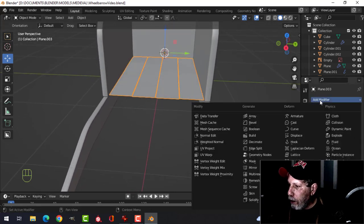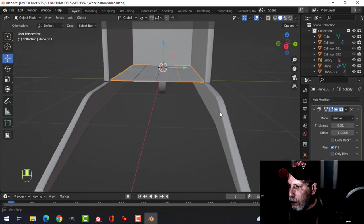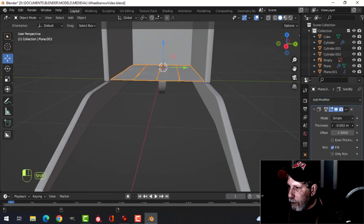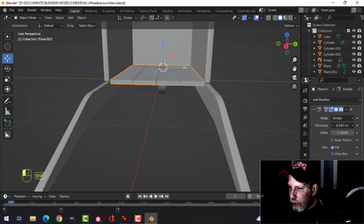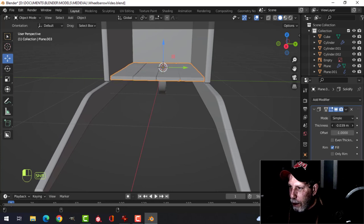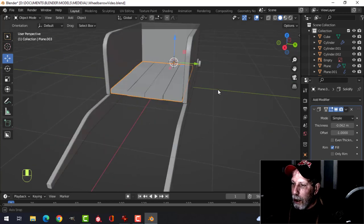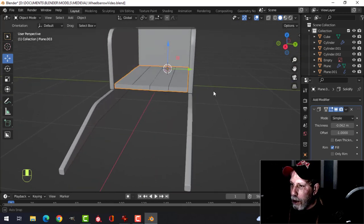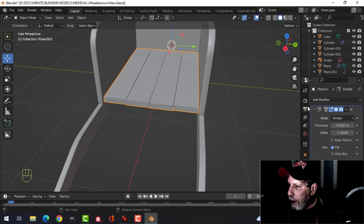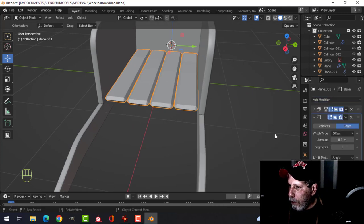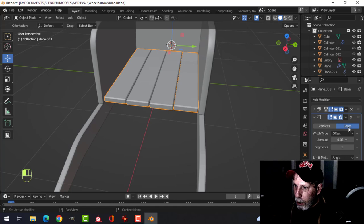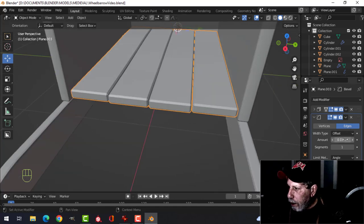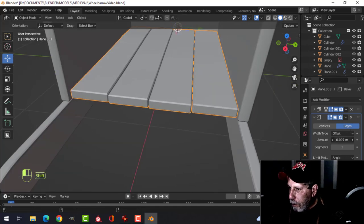Give this some thickness with Solidify — two different ways to go. I'll come up to fill the middle of that box. Use similar thickness as the other pieces. Add a Bevel at 0.01 and pull it back a little bit.